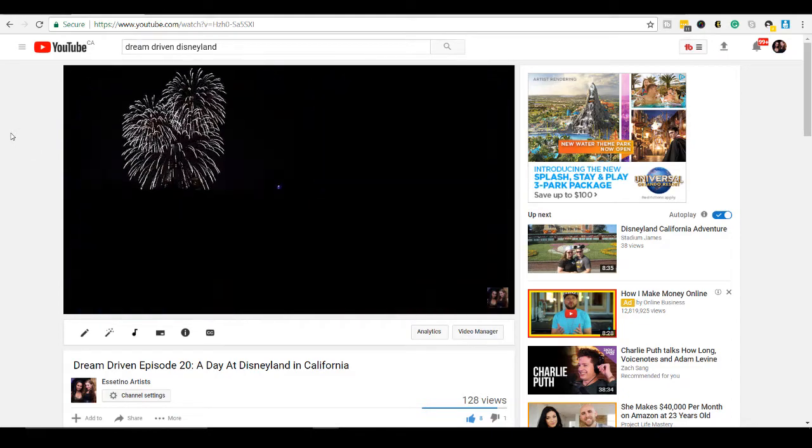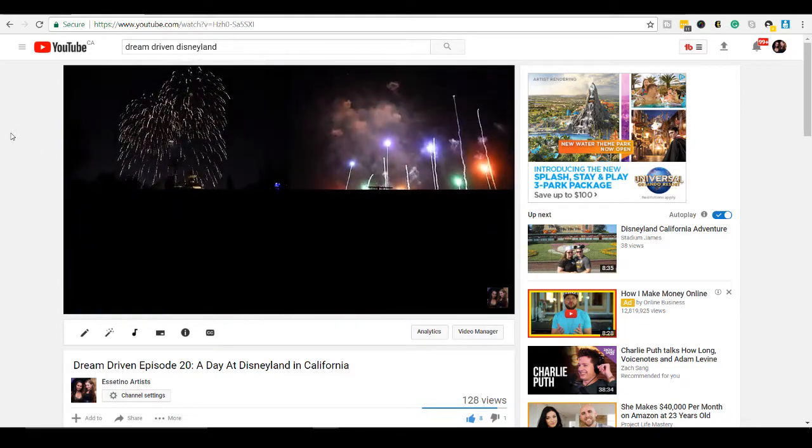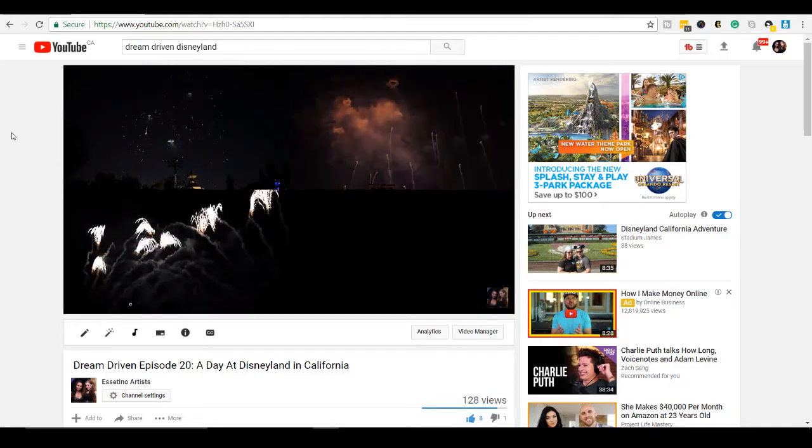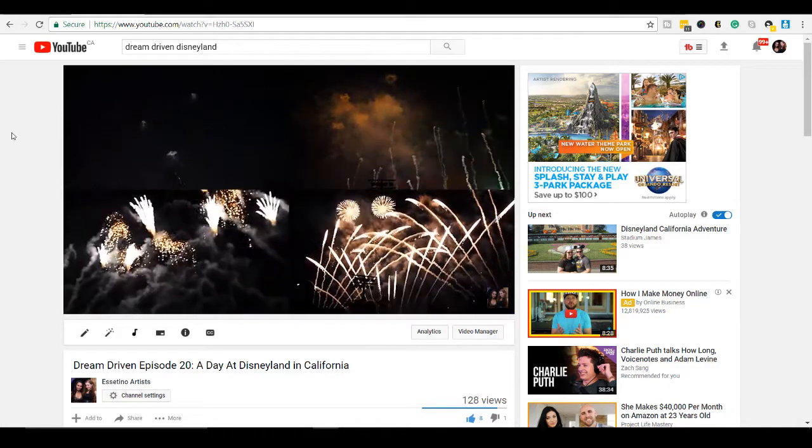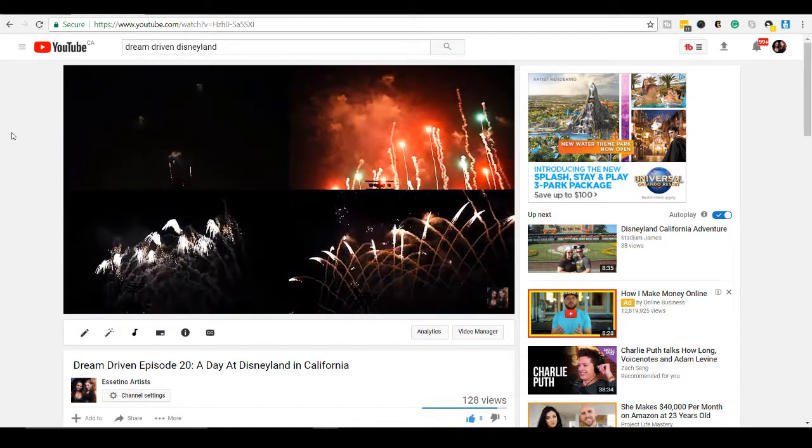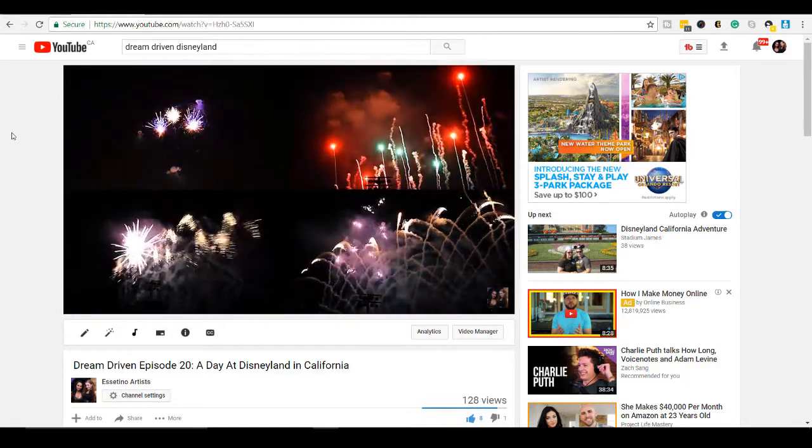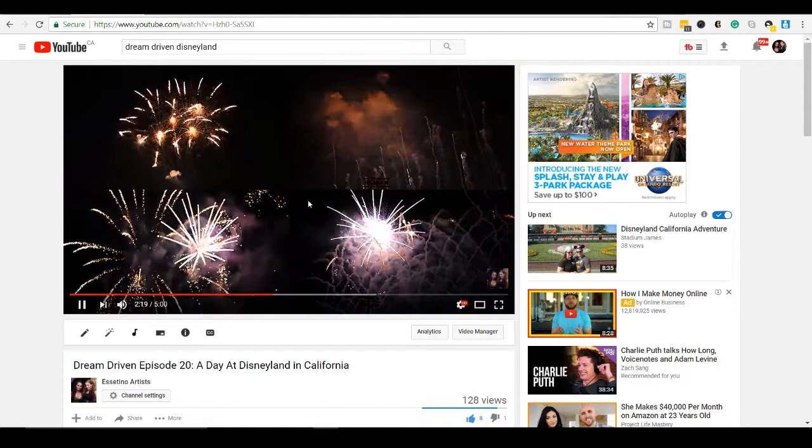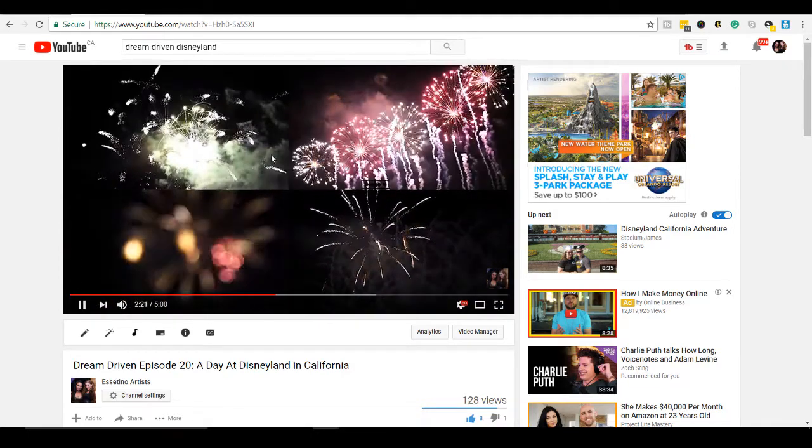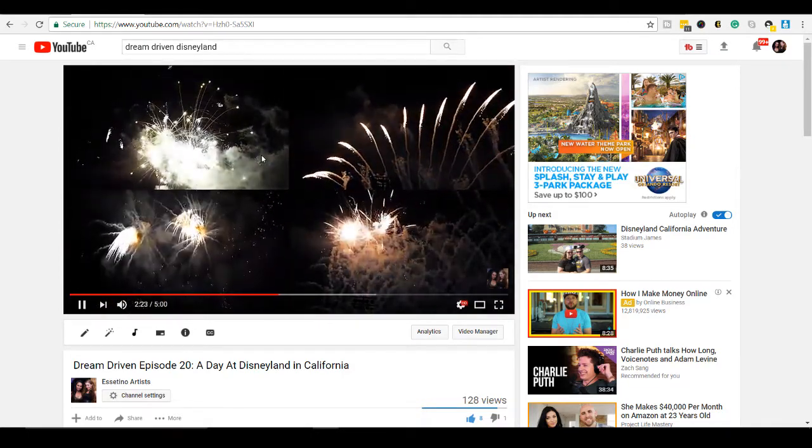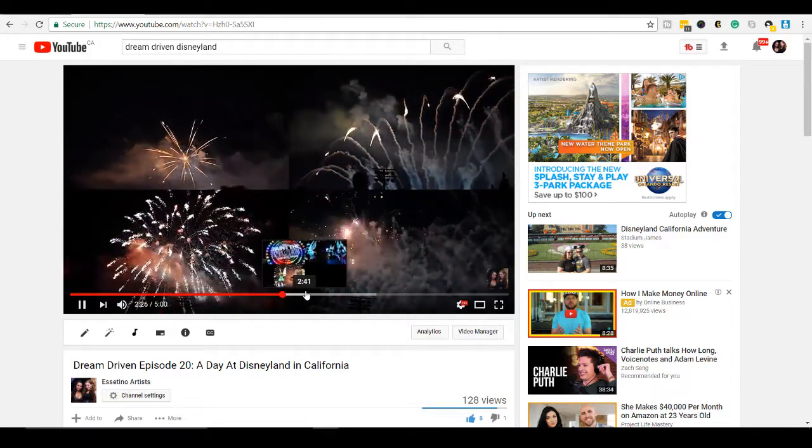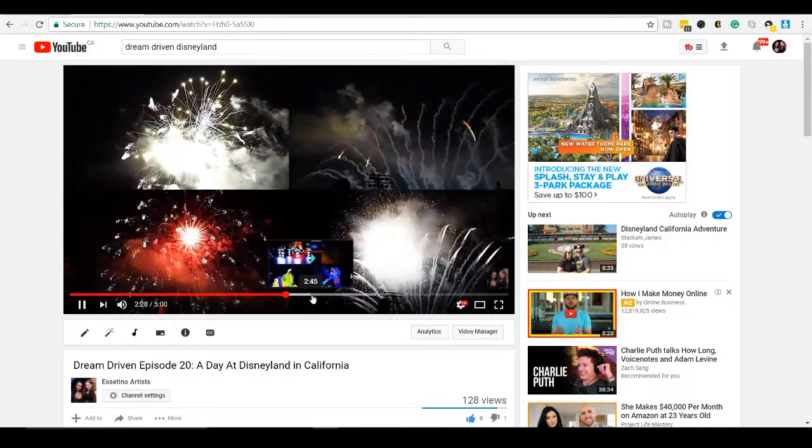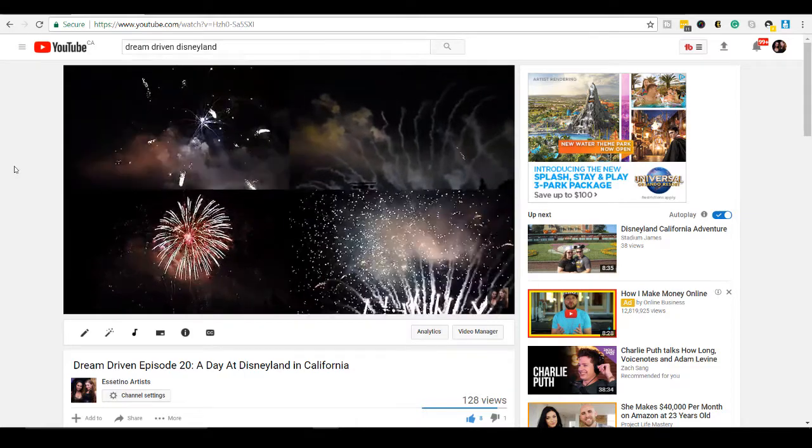And then here, this is a fireworks one. So when you can kind of group them together, it looks good both when you're grouping the same kind of video clips and when you're doing different kinds, it's all up to you. So this looks cool here because it's all different kinds of fireworks happening. And then I think I have a bunch of the parade as well. So I'll show you that too.